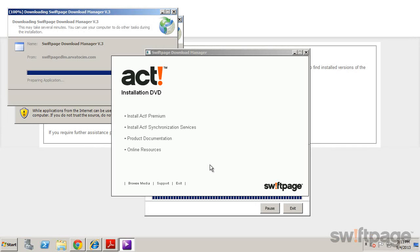Before beginning your installation, you may want to click the Product Documentation link and review the installation guide to walk you through the installation of ACT.